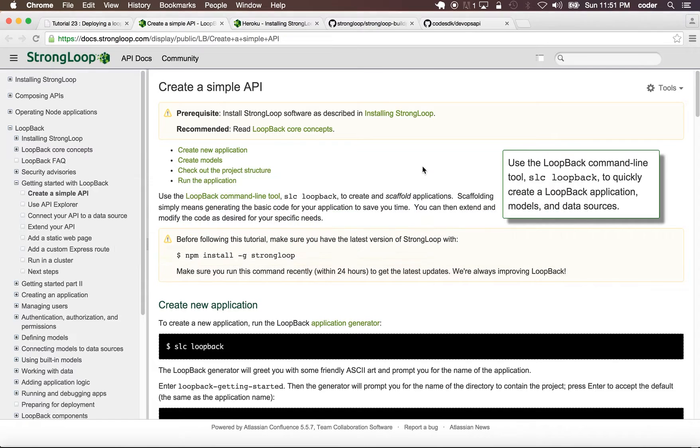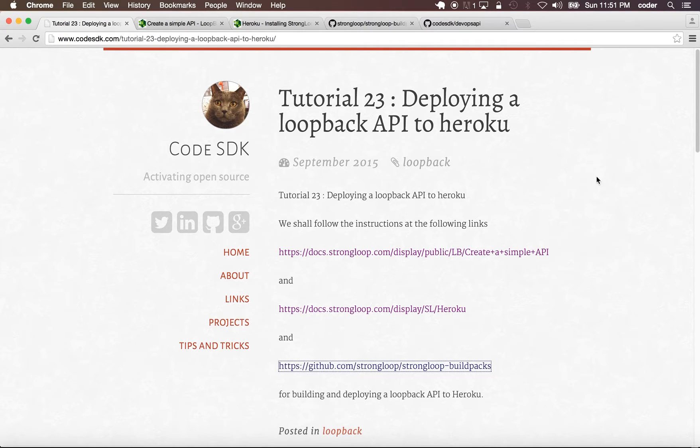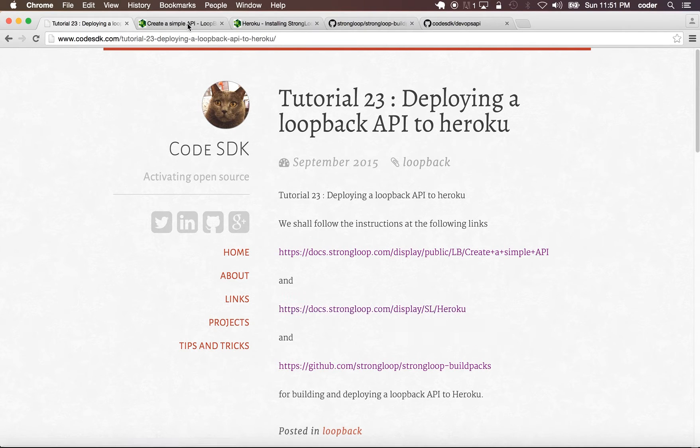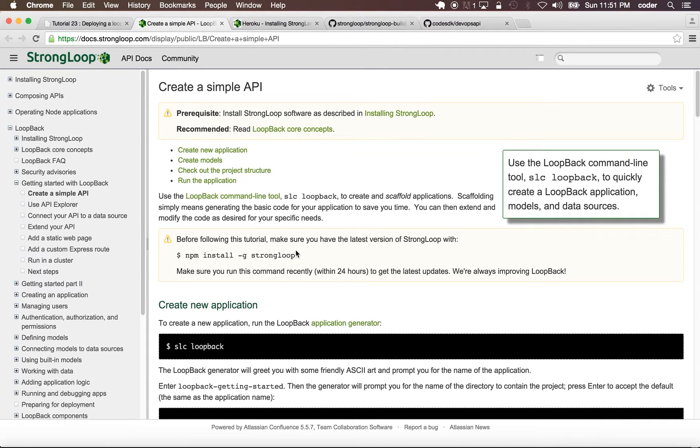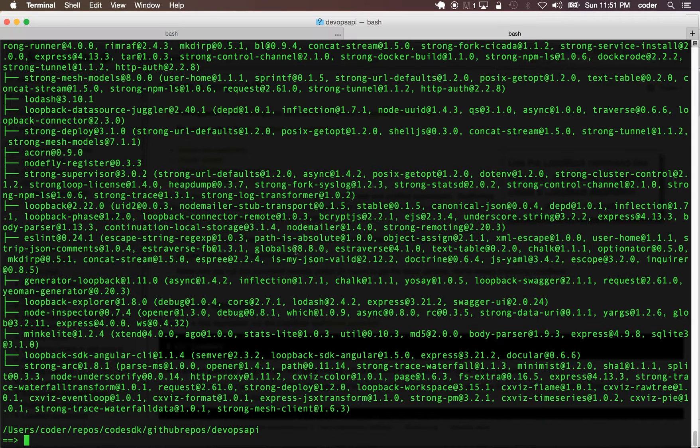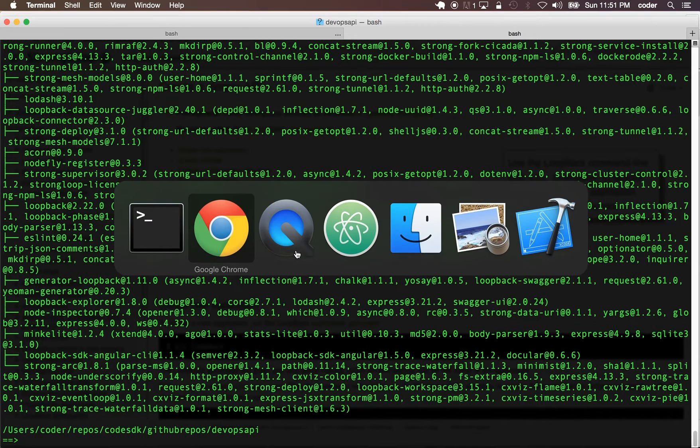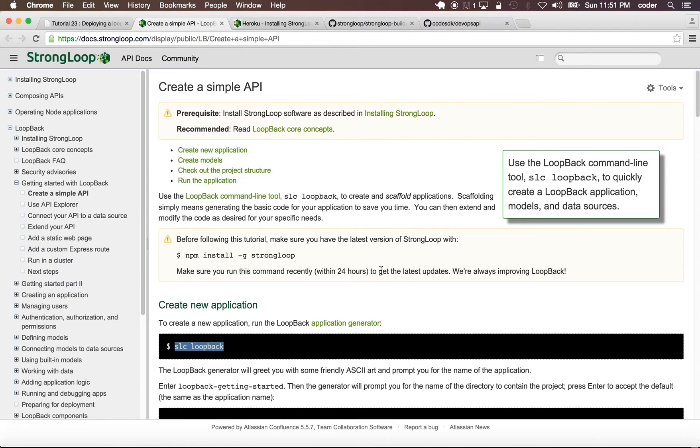Part one of this tutorial on deploying a Loopback API to Heroku. In this part we're going to use the links on this tutorial to create the API and deploy to Heroku. The first step is to install StrongLoop. I've already installed it, so we'll go to the step where we generate the application.